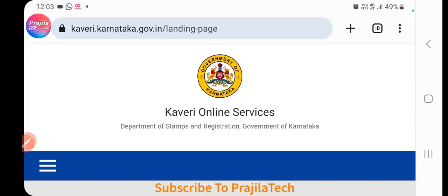Welcome back. This video is for Karnataka — downloading the digitally signed encumbrance certificate online. For this, you first have to apply for it. This is the latest method from 2023 onwards; older methods will not work. If you have not yet applied, please watch our previous video — the link is on top — to see how to apply for a digitally signed encumbrance certificate in Karnataka.